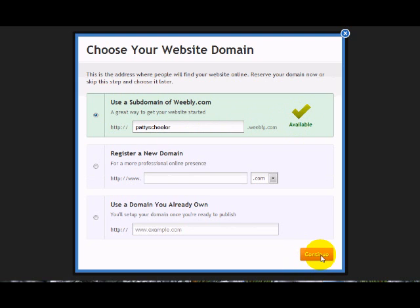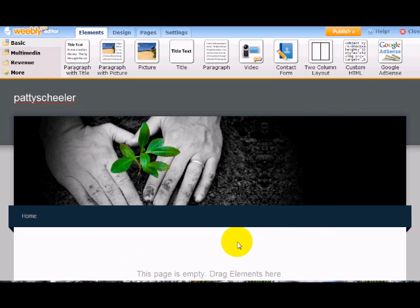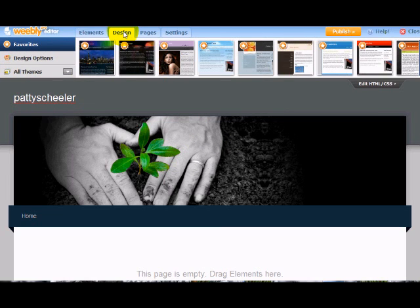So we hit continue. It comes up with a default design here, and you can pick from many different designs. I like to do that first. And the design is up here.